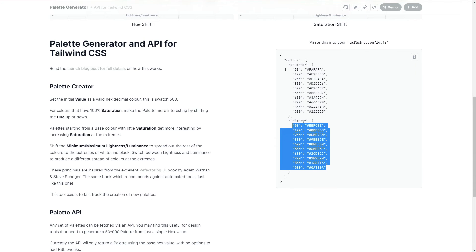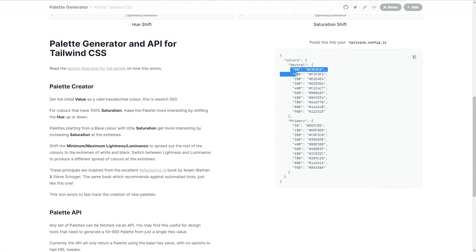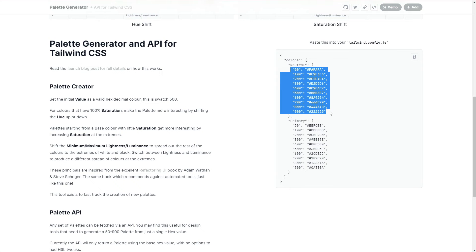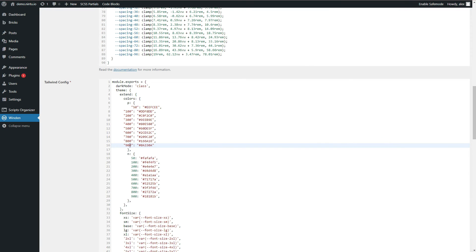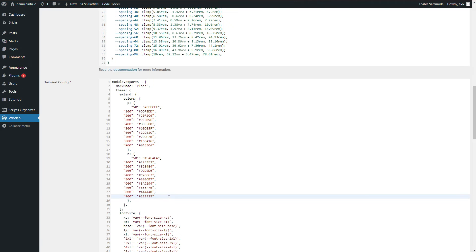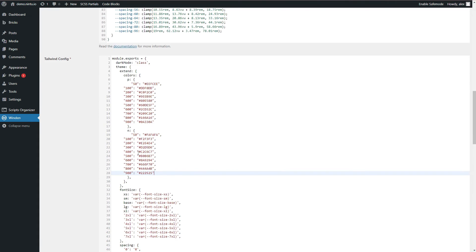I'm then going to jump over to my neutrals, select everything again between the brackets and paste it in again. And that's pretty much it, we've now defined our primary and neutral colors.